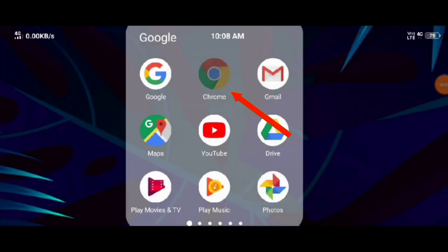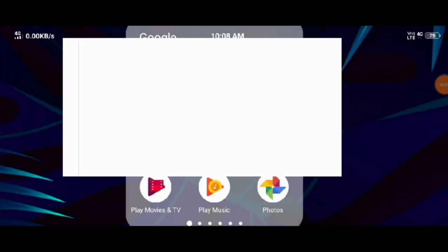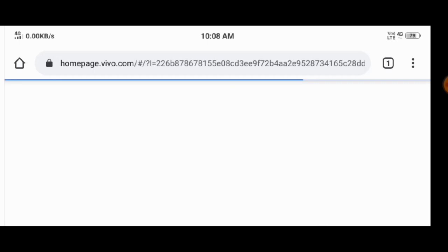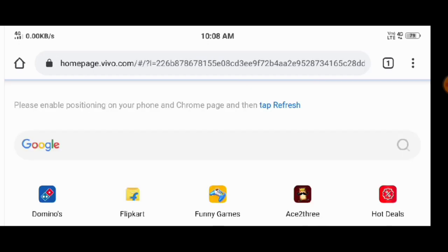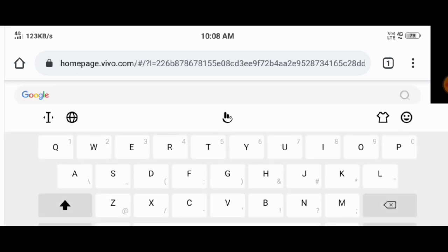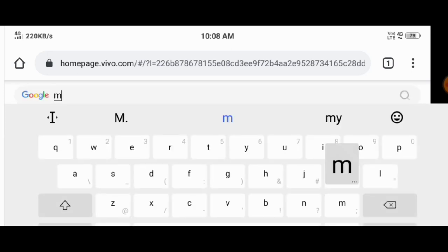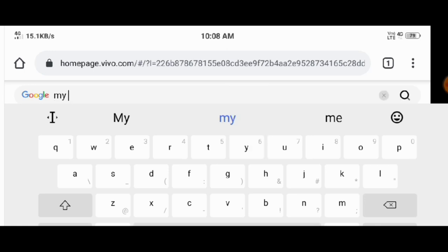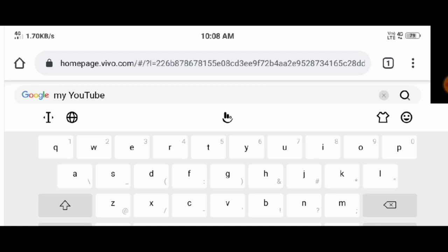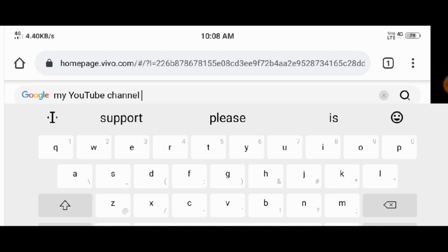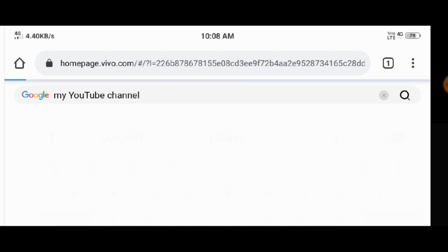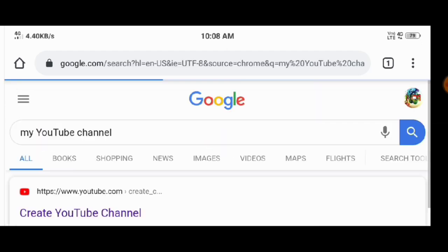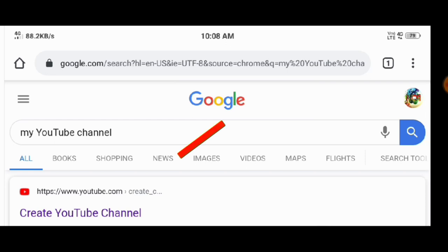Let's get started with the Chrome browser. Let's get started with my YouTube channel — my YouTube channel is searchable.